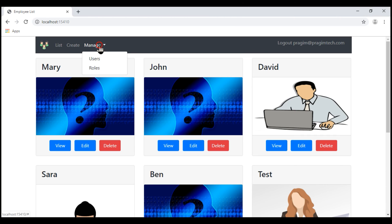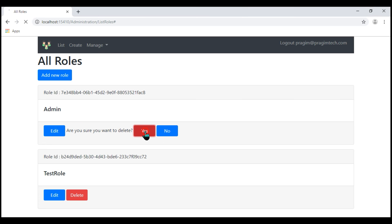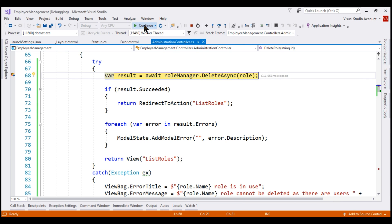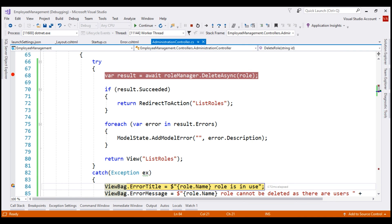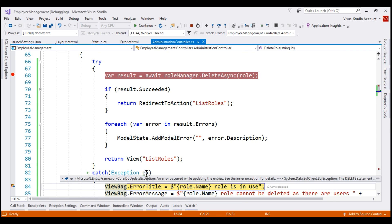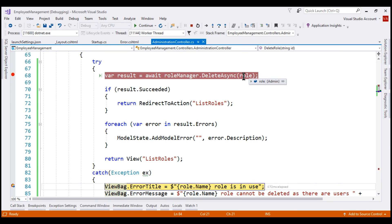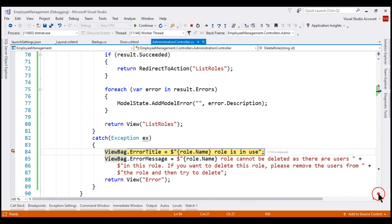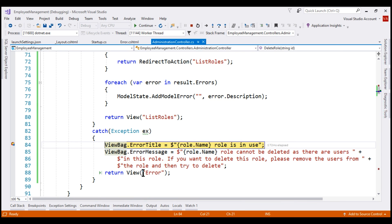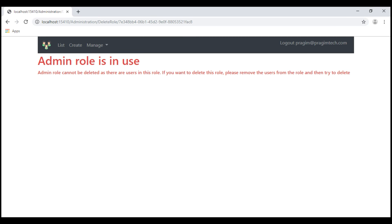Navigate to the roles page and let's try to delete the admin role. Our breakpoint is hit. We know this line is going to throw an exception, so let's place another breakpoint inside the catch block and continue the execution. If we hover the mouse over the exception object, notice the exception type is DbUpdateException — the role manager tried to delete the role but there are users in it. The delete failed, the DbUpdateException is caught by our catch block, we set error title and error message on the ViewBag, and then send the user to the error view. Continuing execution, we see our custom error view as expected.